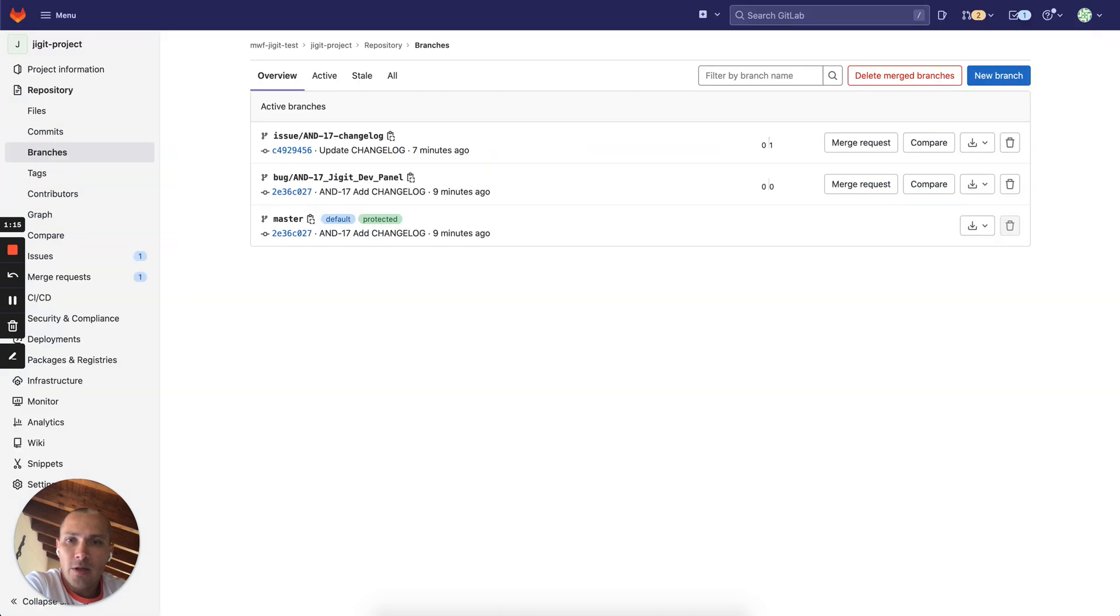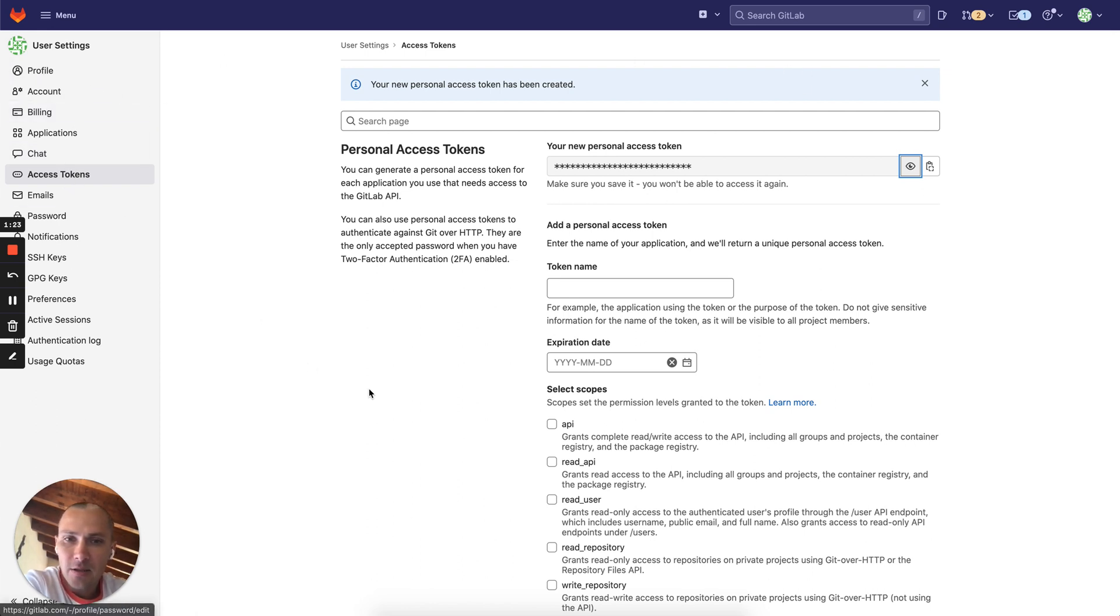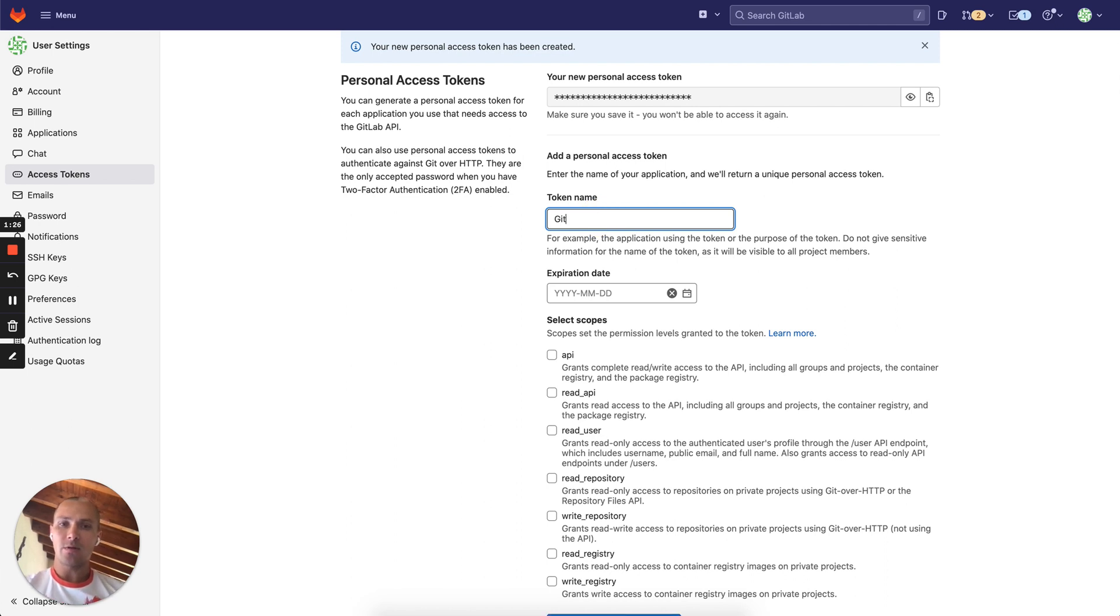Now let's jump in and show you how to configure Jigit. So first you will need to come to your user settings access tokens and name the token here, for example Jira GitLab integration.